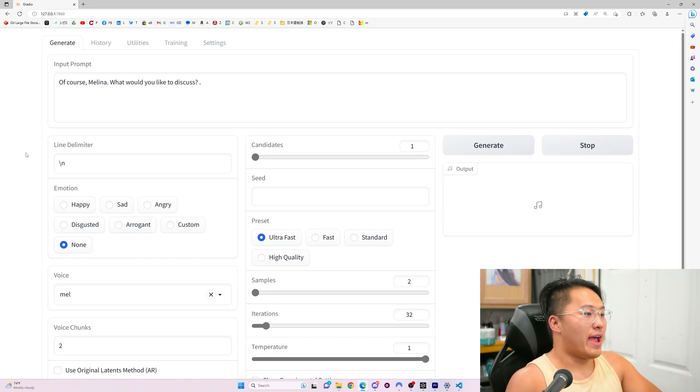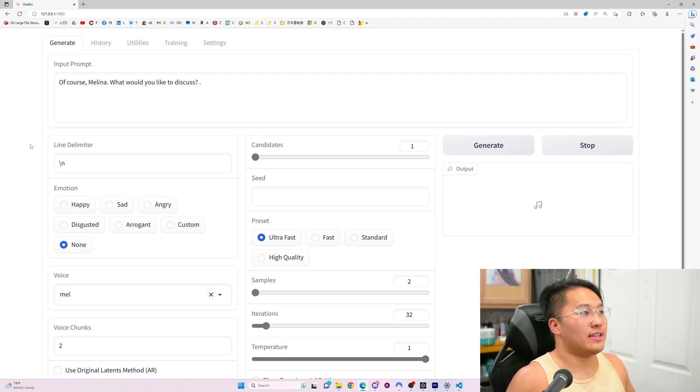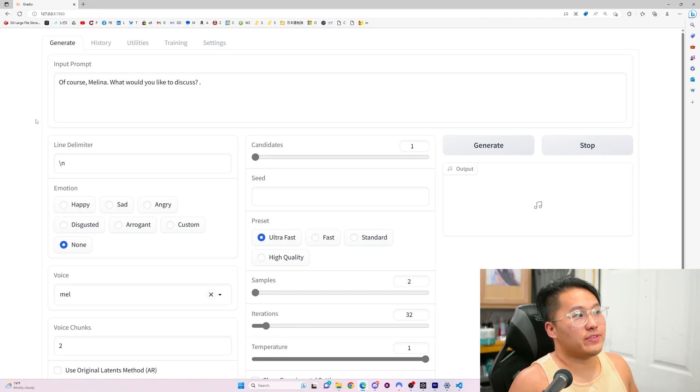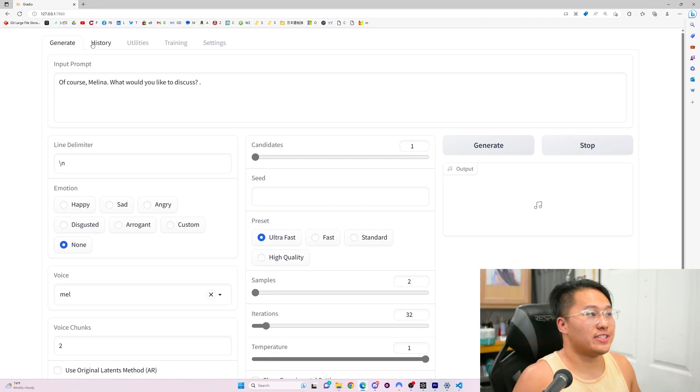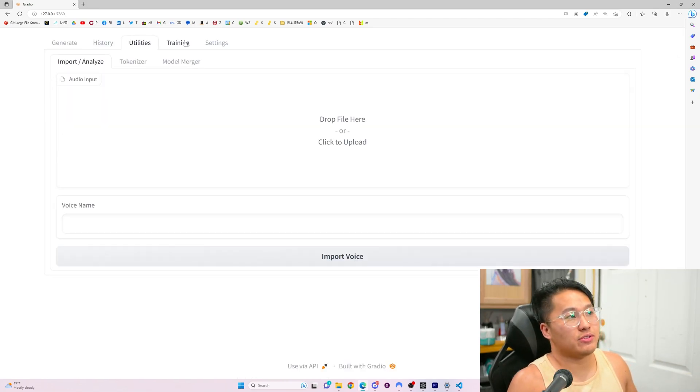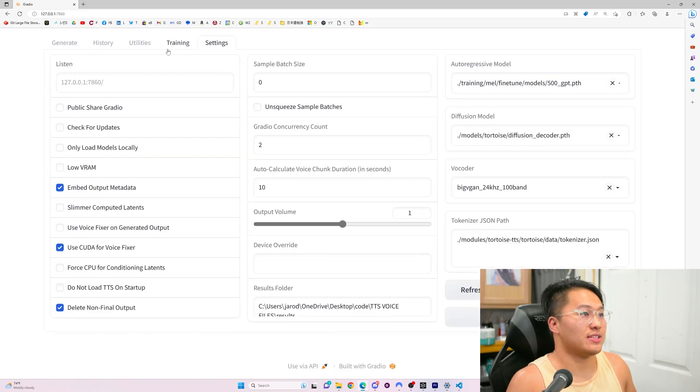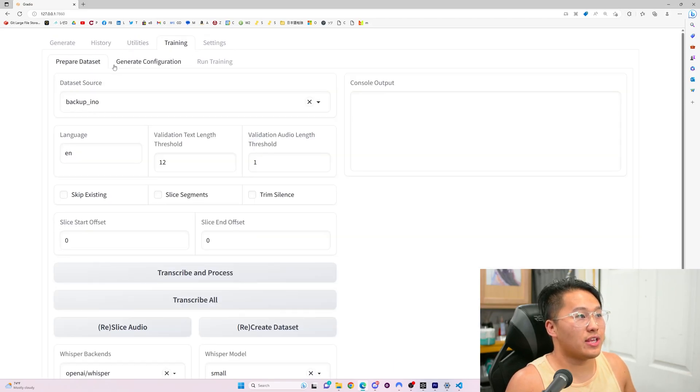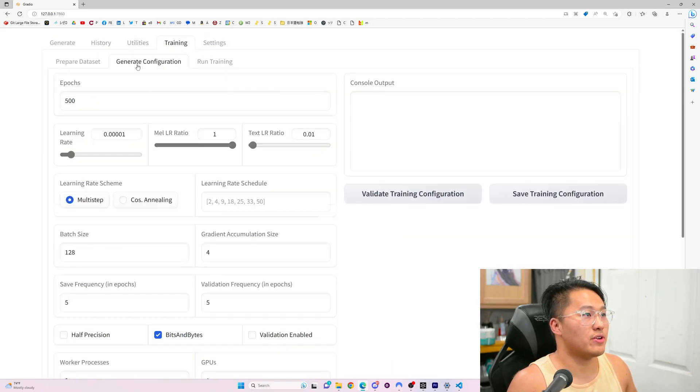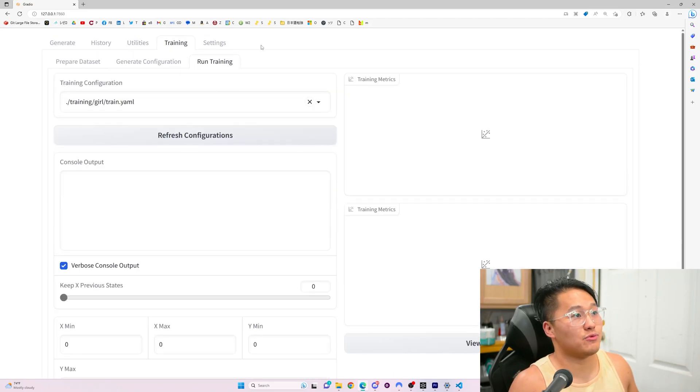So, here we have it. There are a bunch of different tabs here. You've got a Generate, History, Utilities, Training, and Settings. In Training, you can train everything here where you prepare, generate, and then run the training. And then inside of Settings, you can change which model you want to use based on ones that you have trained.